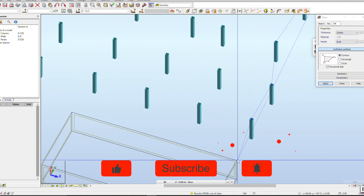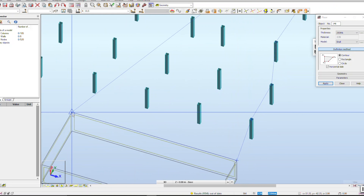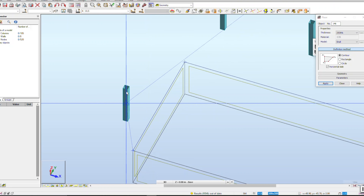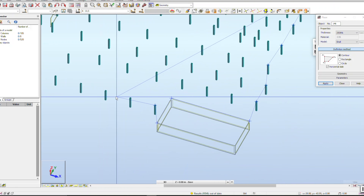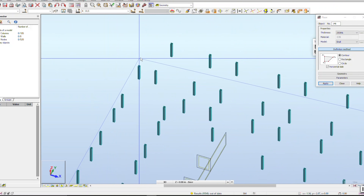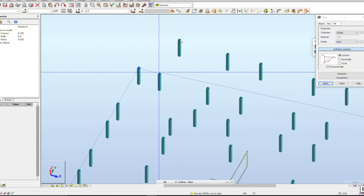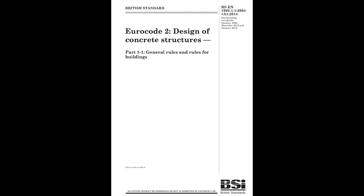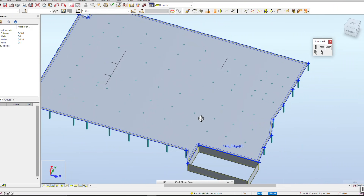For people who are unfamiliar with how engineers design something, we have what we call a code of practice, and every country uses their own. In America, we use ACI 318 for concrete structures. In the UK, we use Eurocode 2.